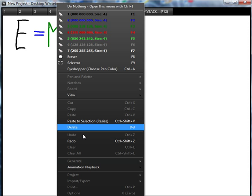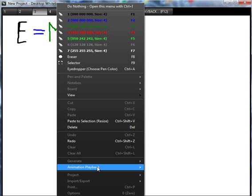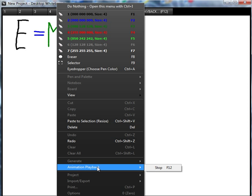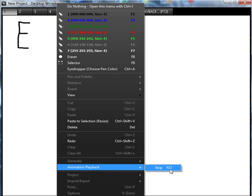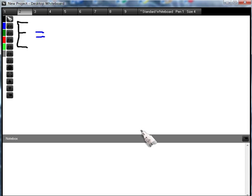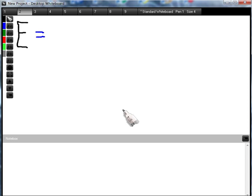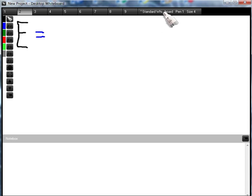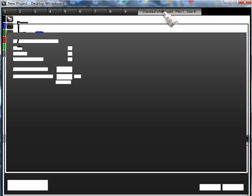So in order to stop that, all I'll do is right click and go back down to Animation Playback and you'll see Stop F12, or alternatively you could just press F12 and that would actually stop it. So to go back into the animation, see what's going on here.